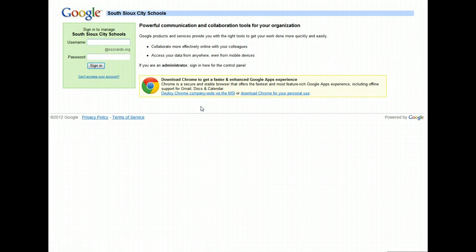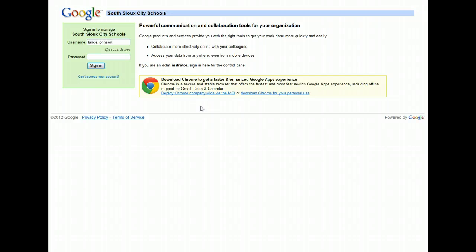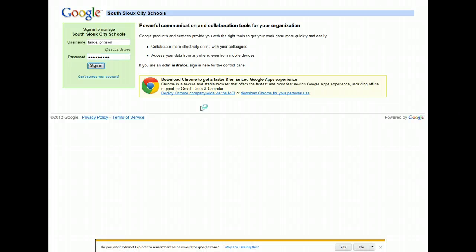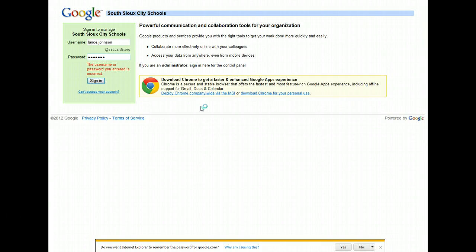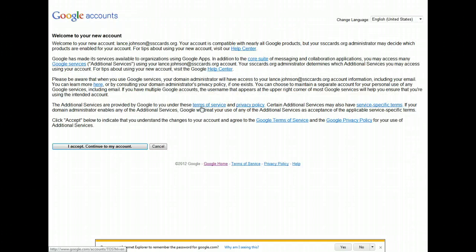I set up a special account called Lance Johnson to test this. I'm going to put that in, and I have to spell it exactly right - it is case sensitive, as I found out.